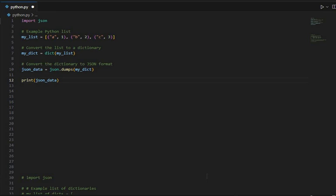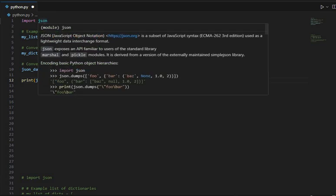This one, import JSON like this. The JSON module provides methods to serialize Python data structures like lists and dictionaries into JSON format and deserialize JSON data back into Python data structures.